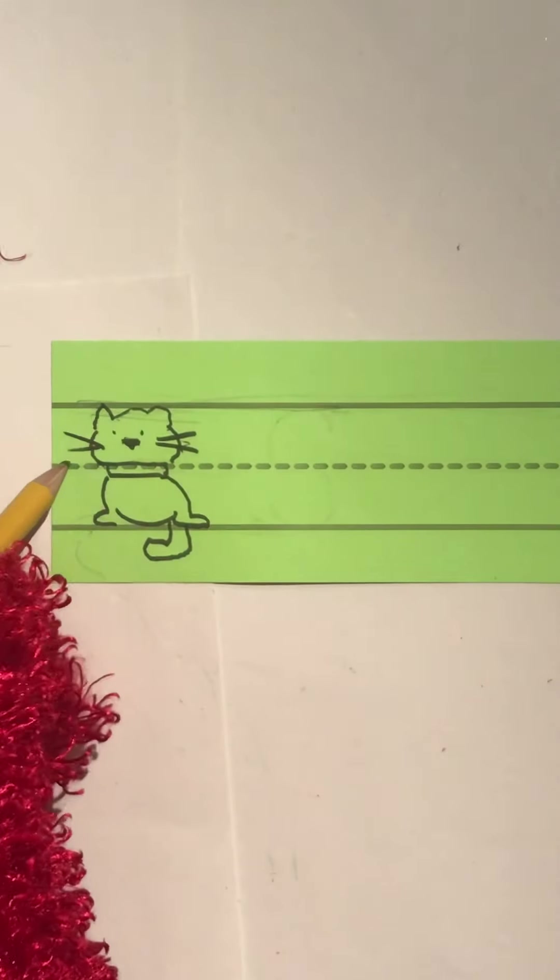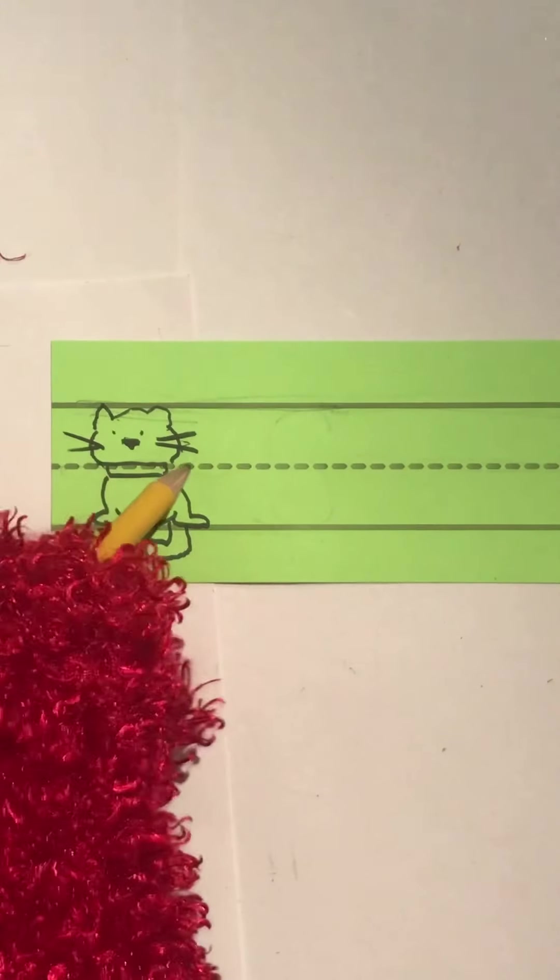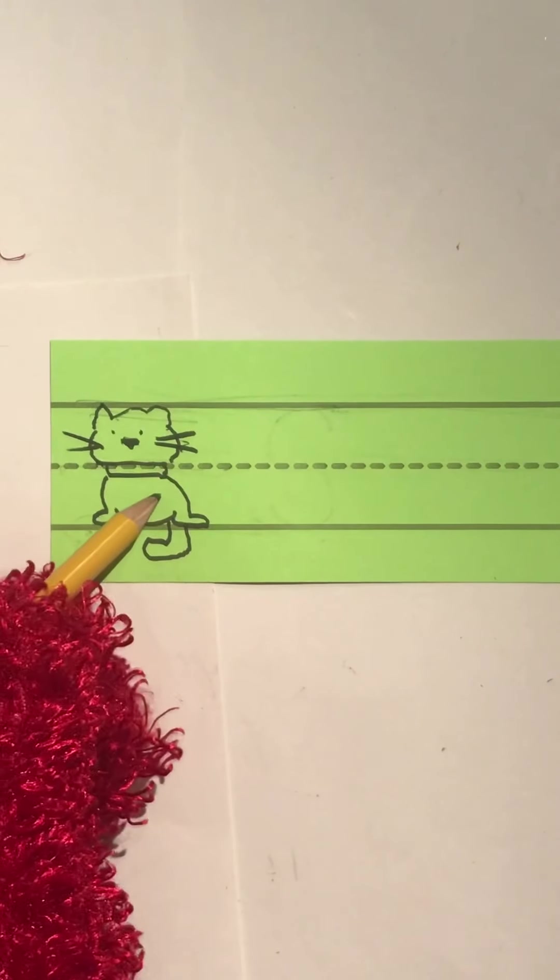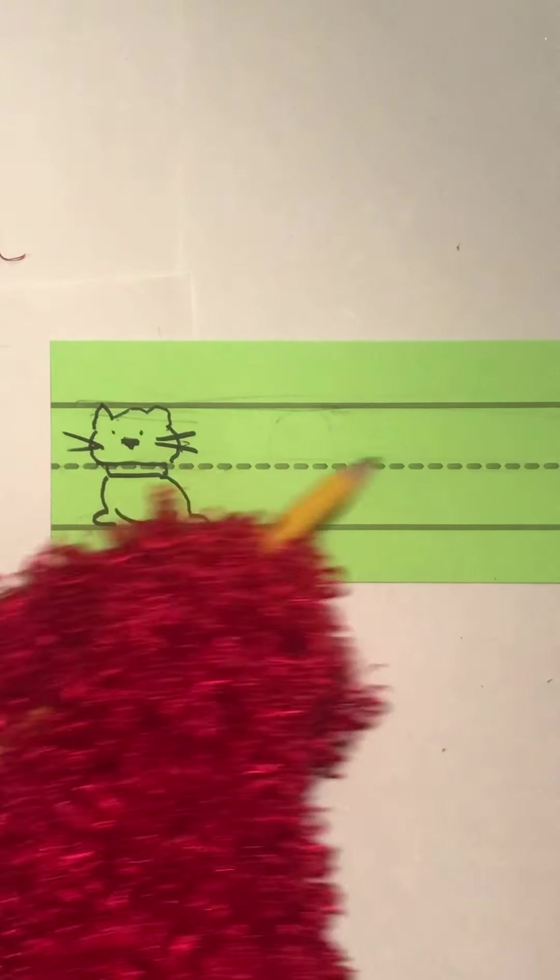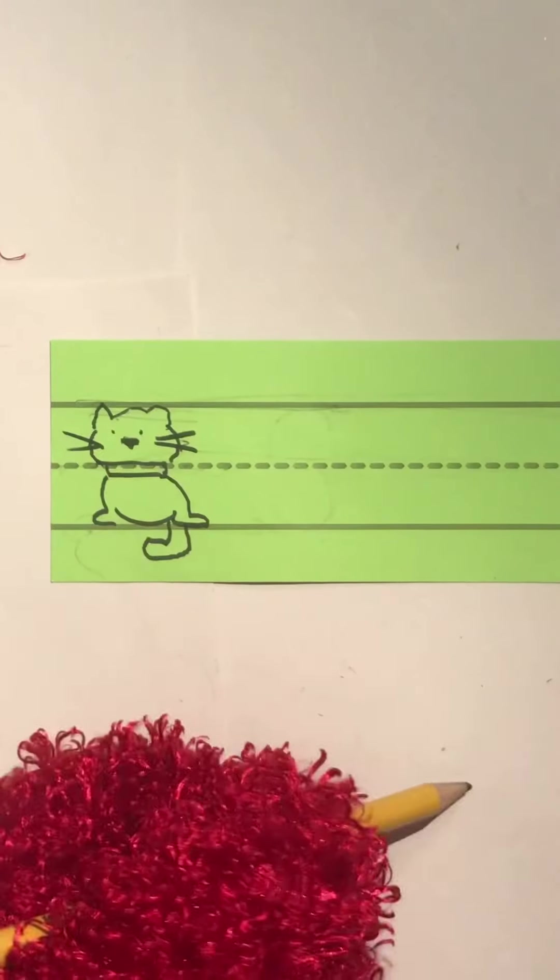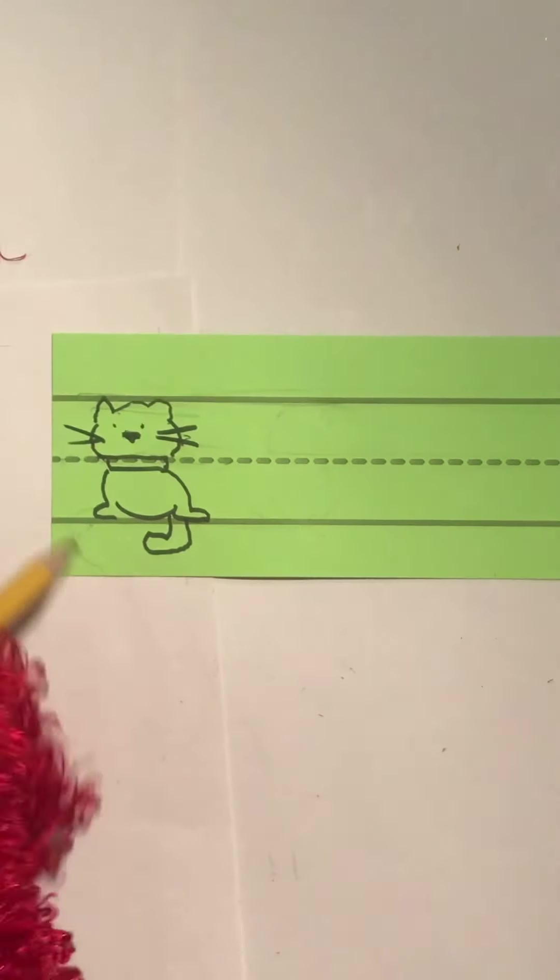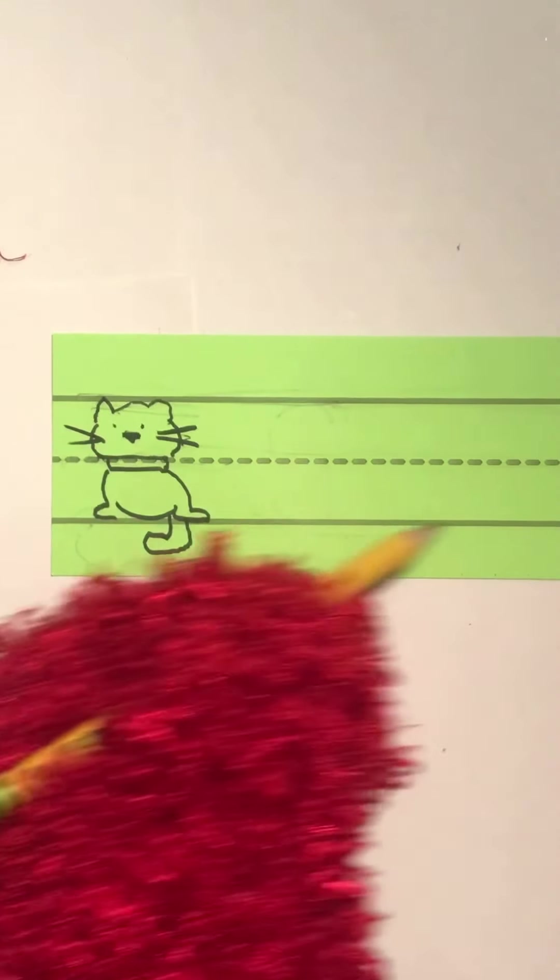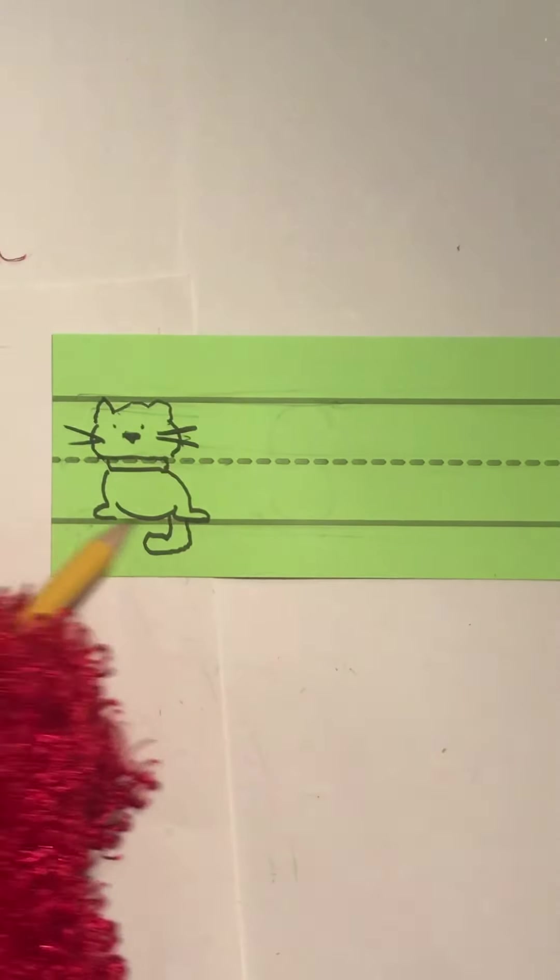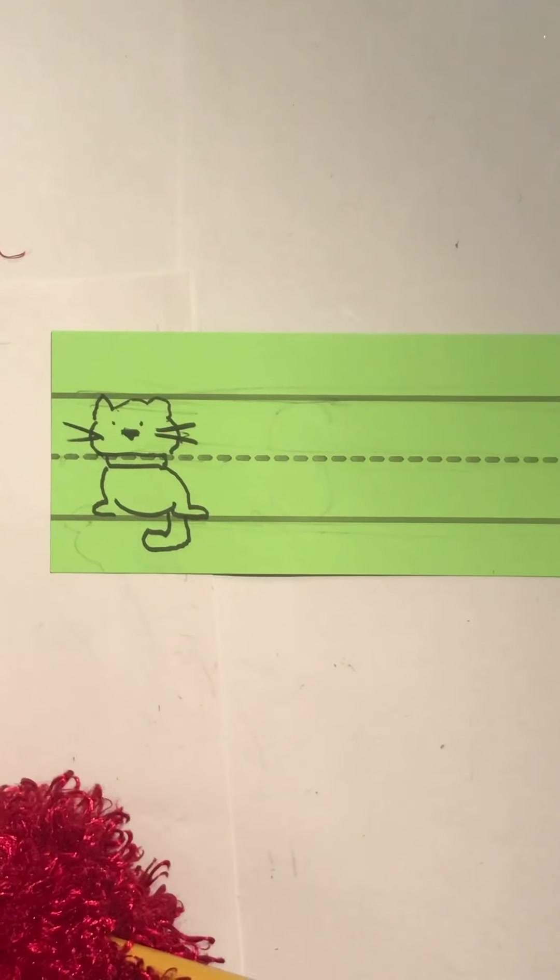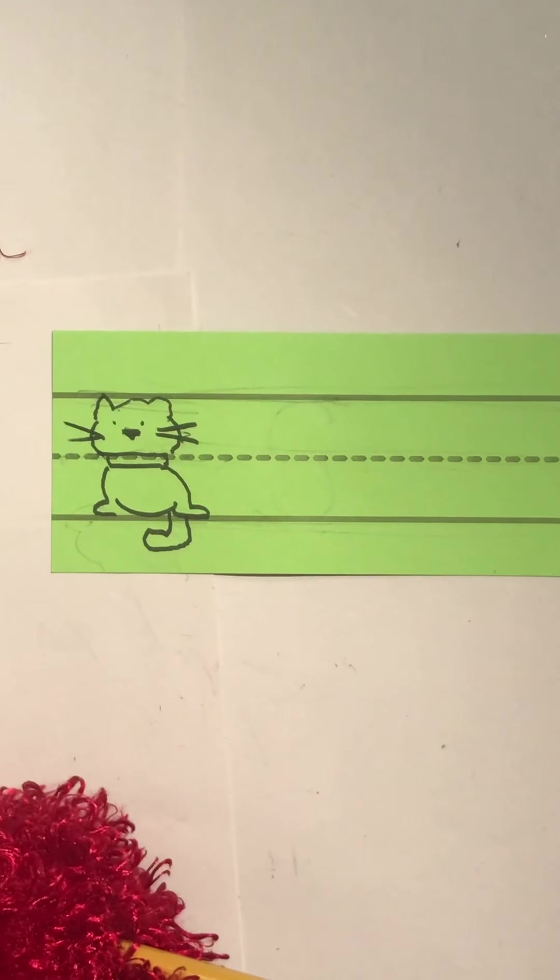And then this part that goes dot, dot, dot, dot, dot right through the cat's collar, that line we're going to call the collar line. And then there's one more line that goes straight across down near the bottom, touches the cat's feet. We're going to call it the foot line.